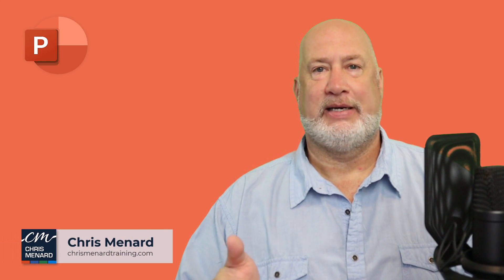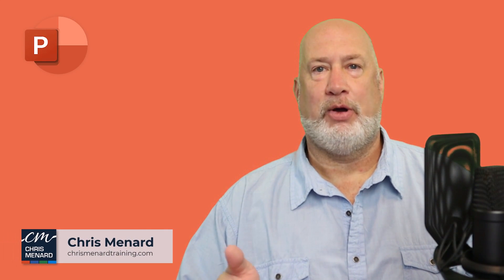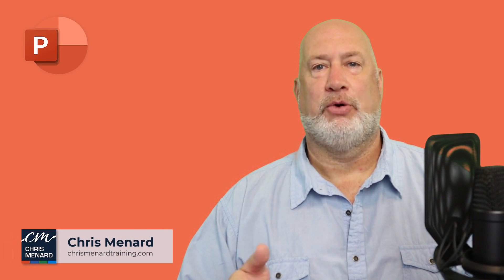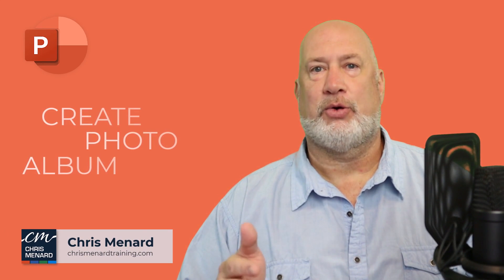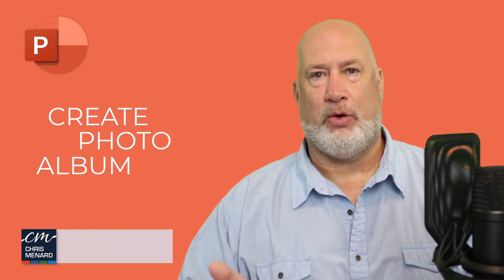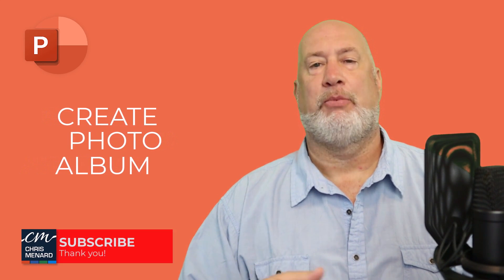Hello, I'm Chris Menard. In today's PowerPoint video, I'm going to show you how easy it is to create a photo album in PowerPoint.